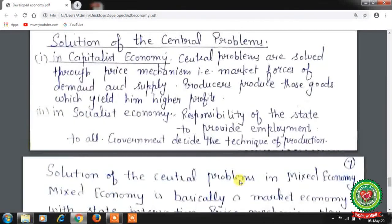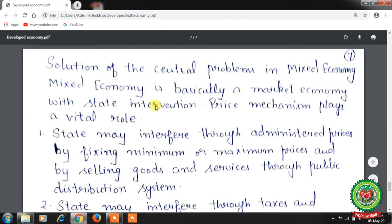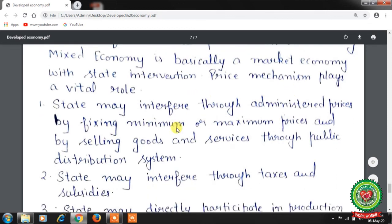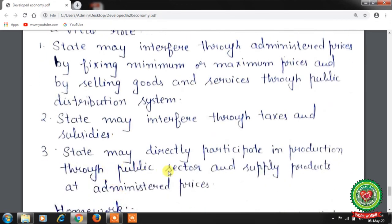Solution of central problems in a mixed economy: a mixed economy is basically a market economy with state intervention. The price mechanism plays a vital role. The state may interfere through administered prices by fixing minimum or maximum prices, and by selling goods and services through the public distribution system — that is, ration shops or fair price shops with subsidized products. The state may also interfere through taxes and subsidies. Subsidies mean the government purchases goods from the market at higher rates and sells them to the public at lower rates, like LPG. The state may also directly participate in production through the public sector.